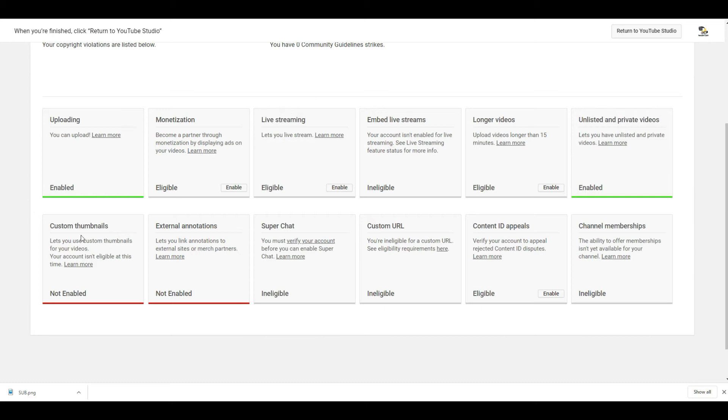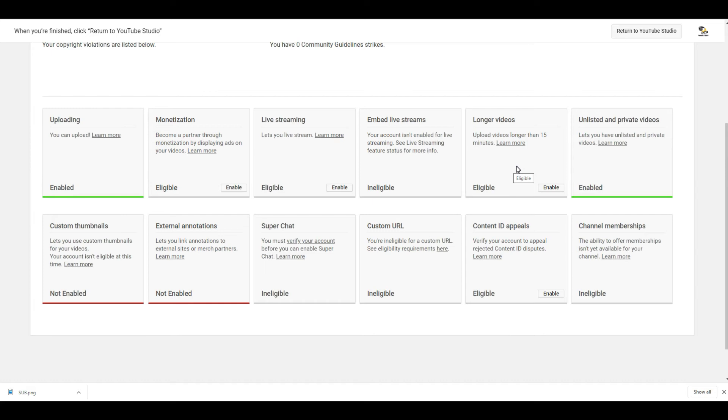You will have custom thumbnail. This is not available right now and you will not be able to upload any video longer than 15 minutes. Also, you don't have authority to do live streaming and finally no external annotation is available.